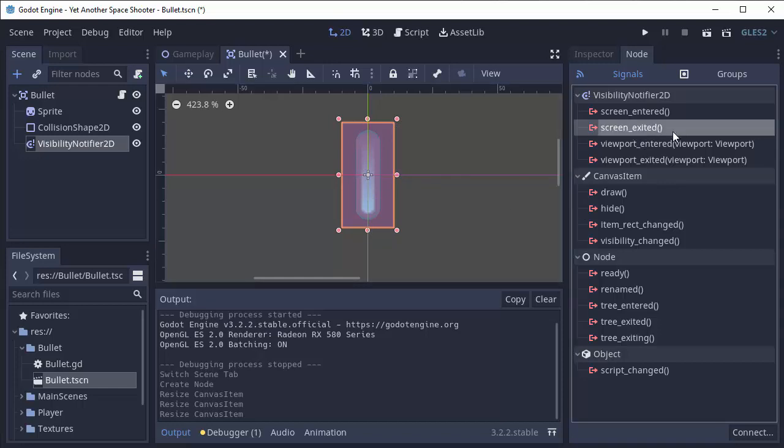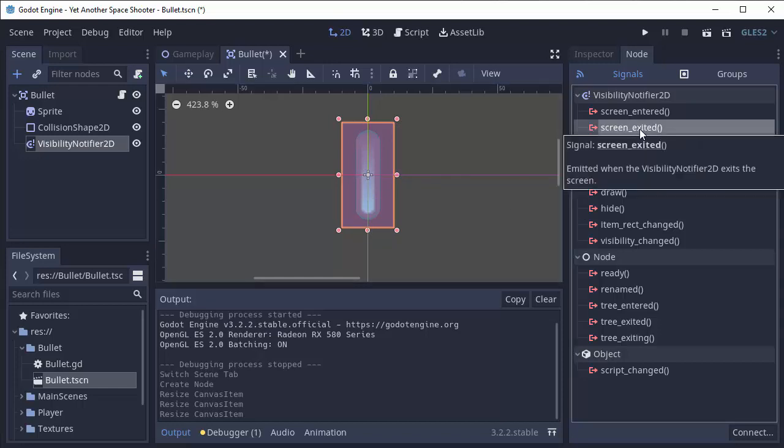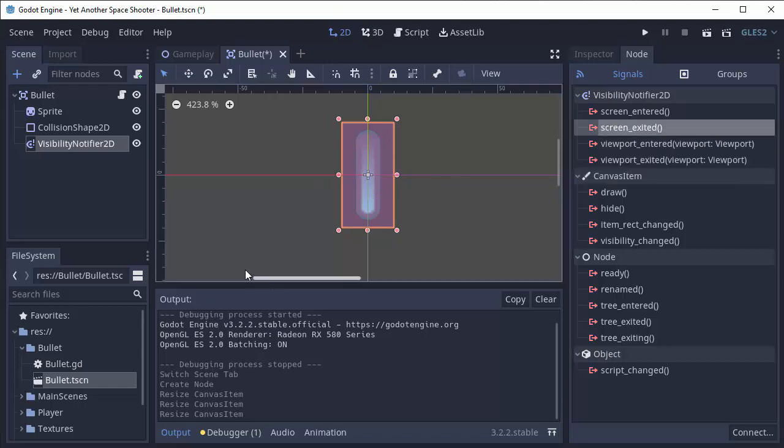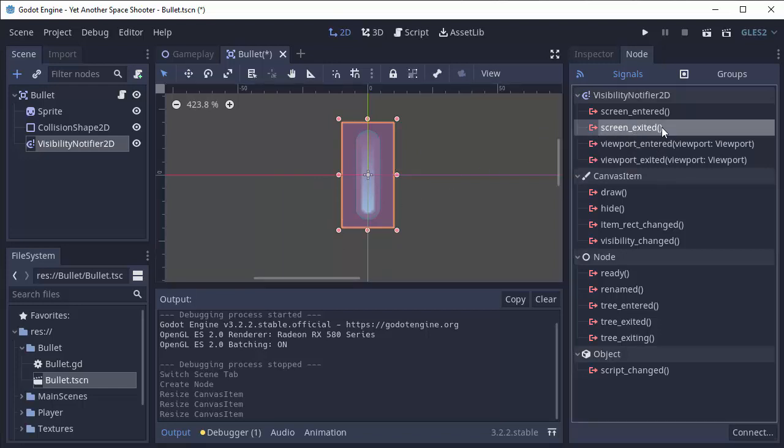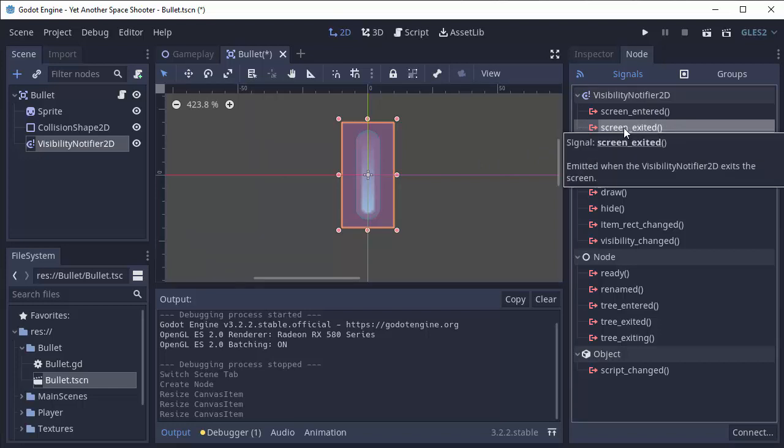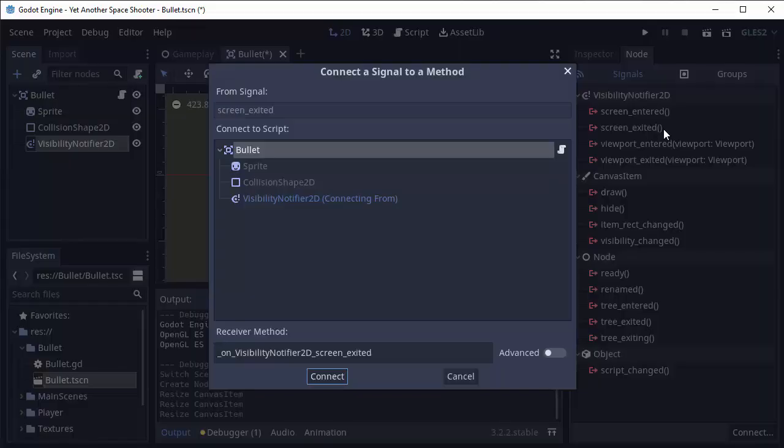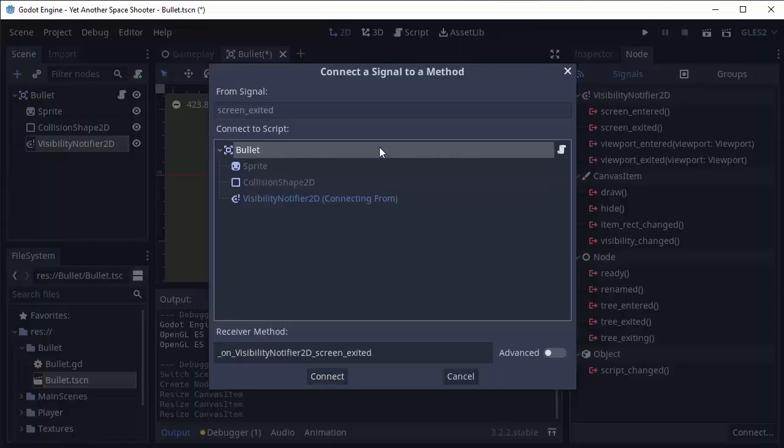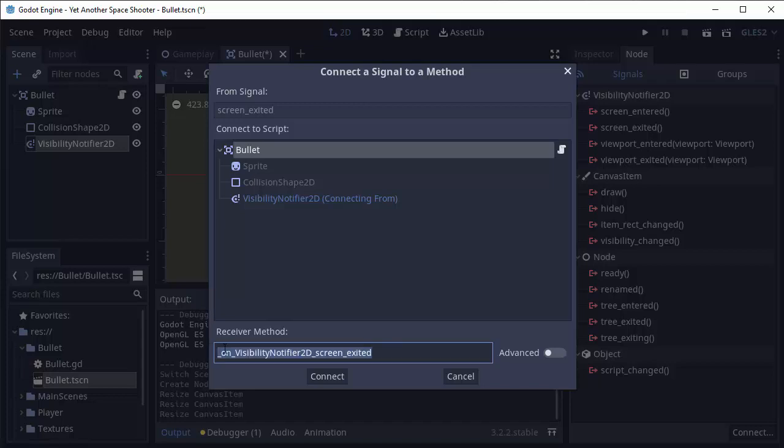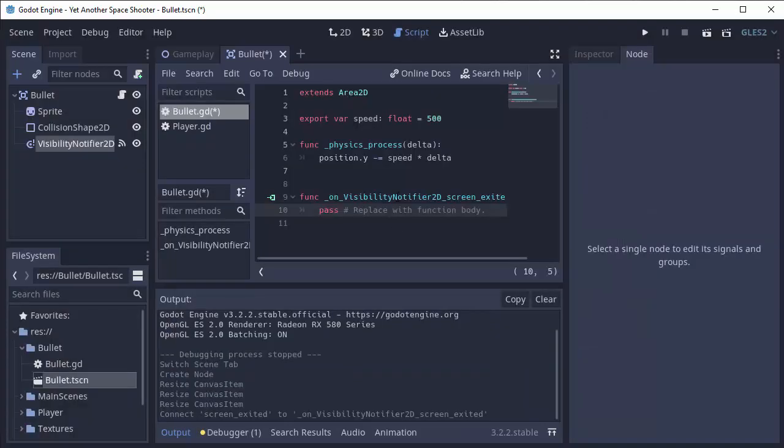And when that happens, we want to remove the bullet from our game because it's no longer useful to us. So let's go ahead and listen for this screen exited signal to be sent. So we'll double click screen exited in our visibility notifier, and we're going to attach it to our bullet node, which has our script attached to it. And I'll just leave the default name that it gives us.